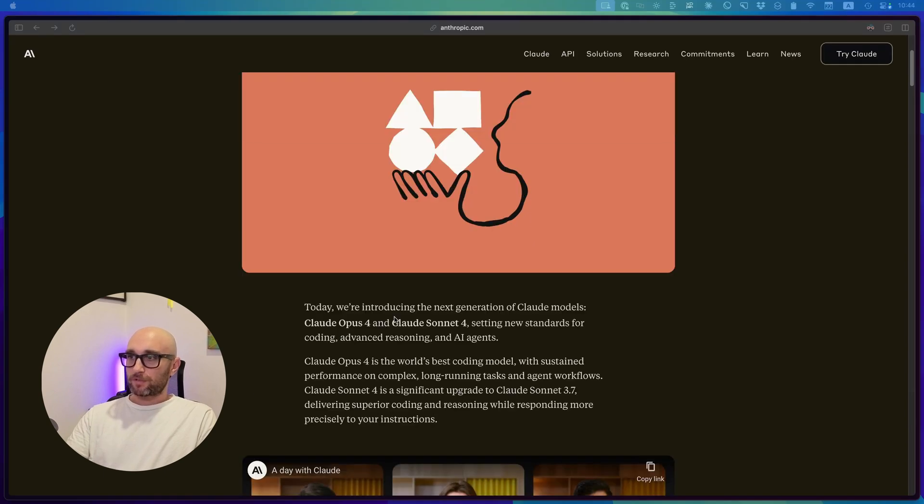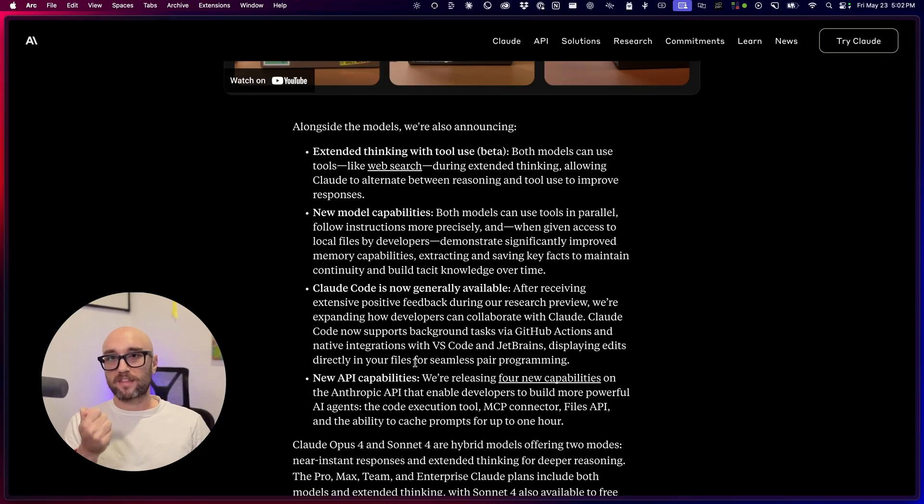Today we're introducing Claude 4 Opus and Sonnet — I'm just going to call them Sonnet 4 and Opus 4. Claude Opus 4 just doesn't roll off the tongue for me. So here are some new features. The models can now do extended thinking with tool use simultaneously, which is something I really like about OpenAI's O3 model.